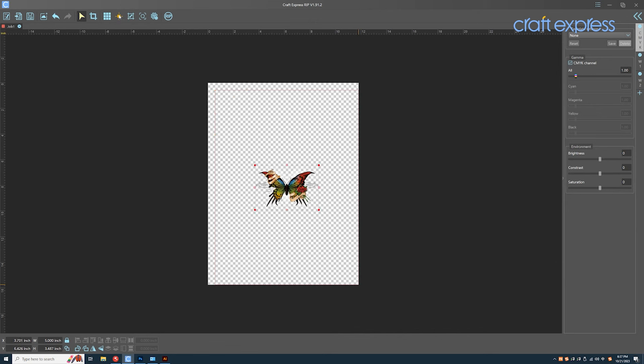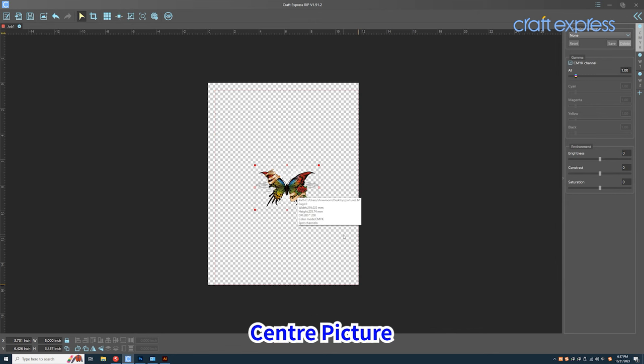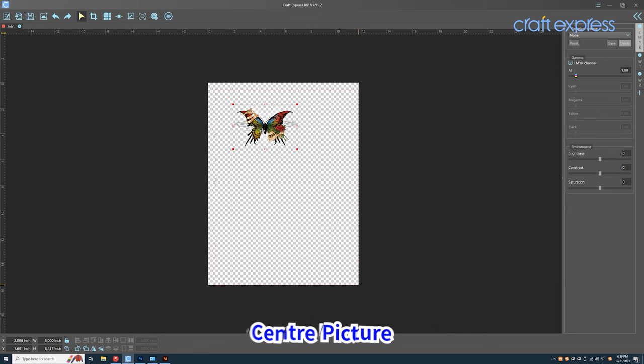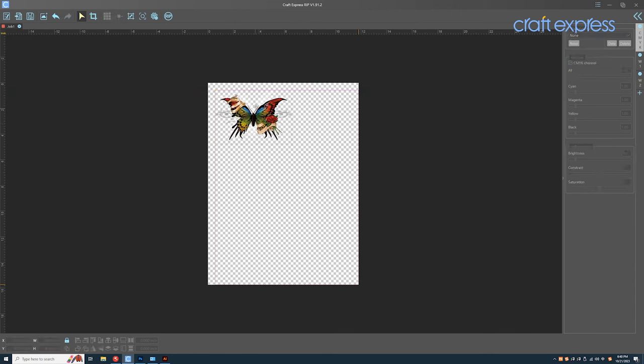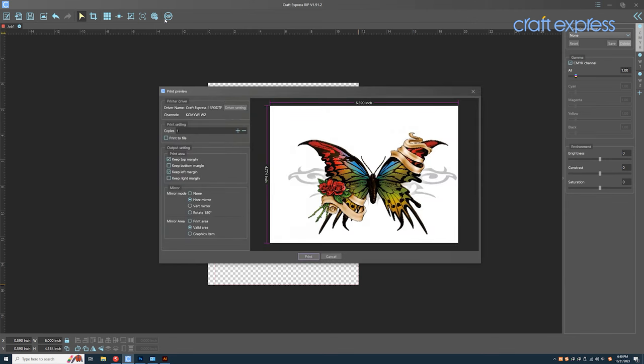Click the center icon to center the picture on the canvas. After finishing the setting, click RIP to make the print setting.